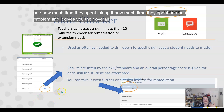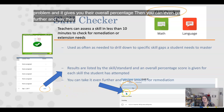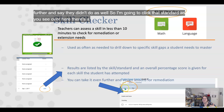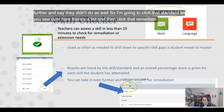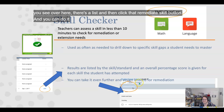From the teacher dashboard you can see how much time they spent taking it, how much time they spent on each problem, and it gives you their overall percentage. You can go further — click on a standard from the list you see here and then click the 'Remediate Skill' button. You can do it by skill or by standard; we usually do it by the standard.